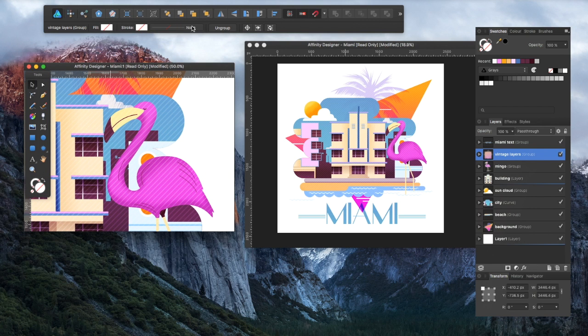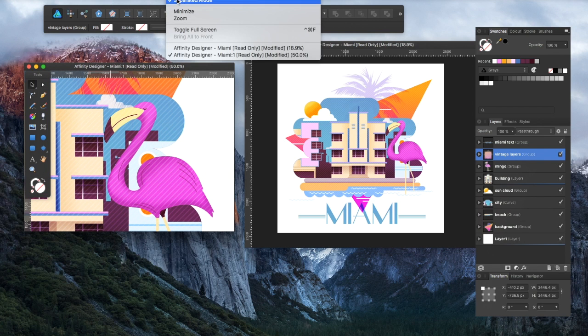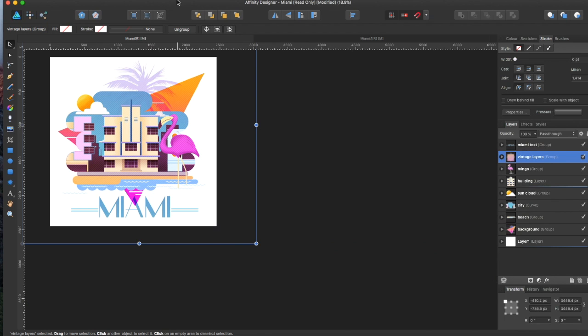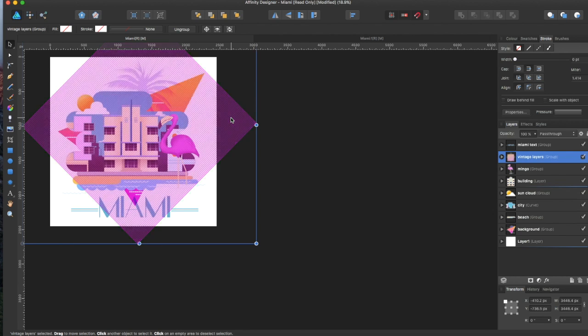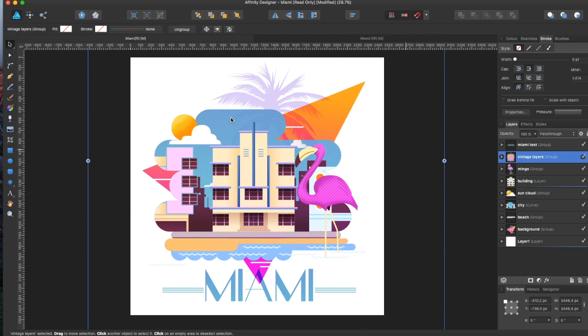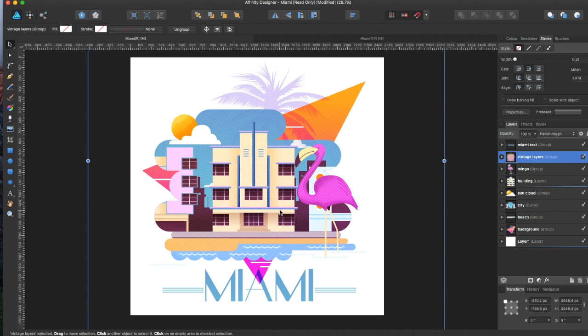When you want to go back, you can just uncheck separated mode, and you are back to the original piece, and everything is back to the normal Affinity Designer layout. So that was separated mode in Affinity Designer.